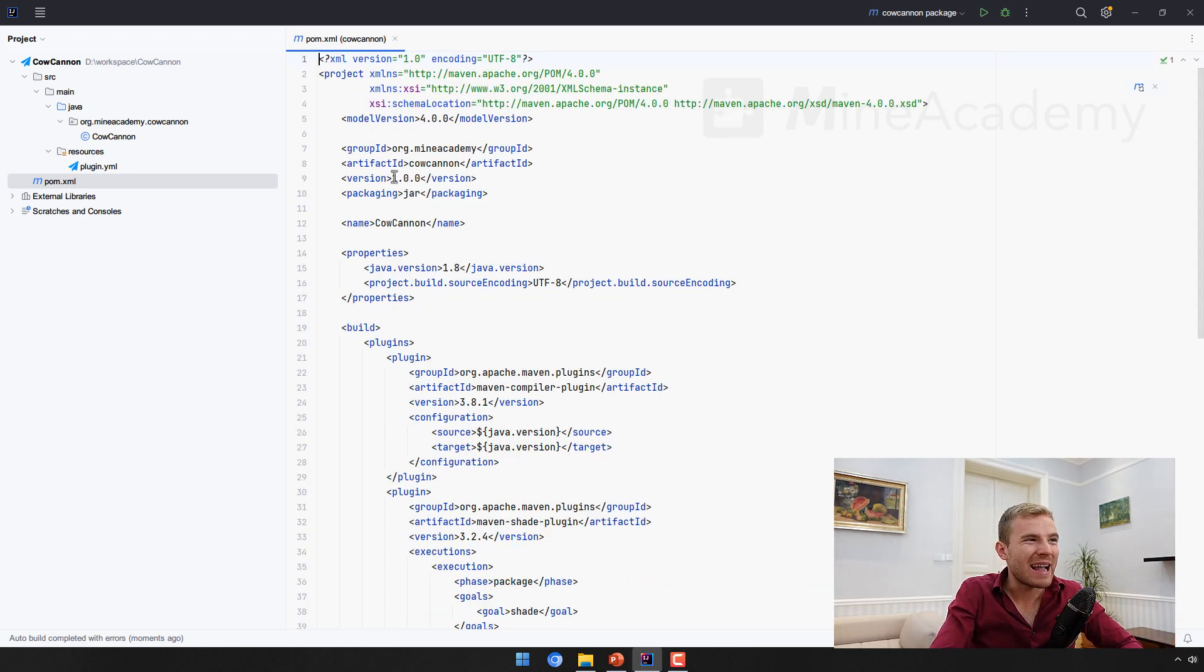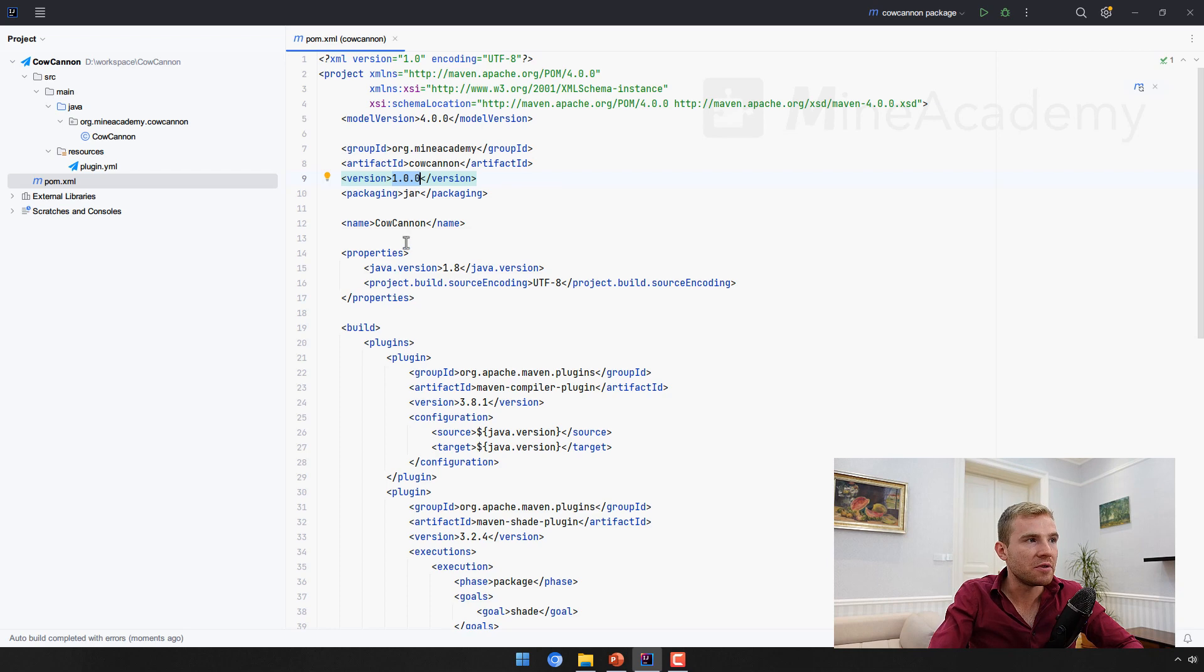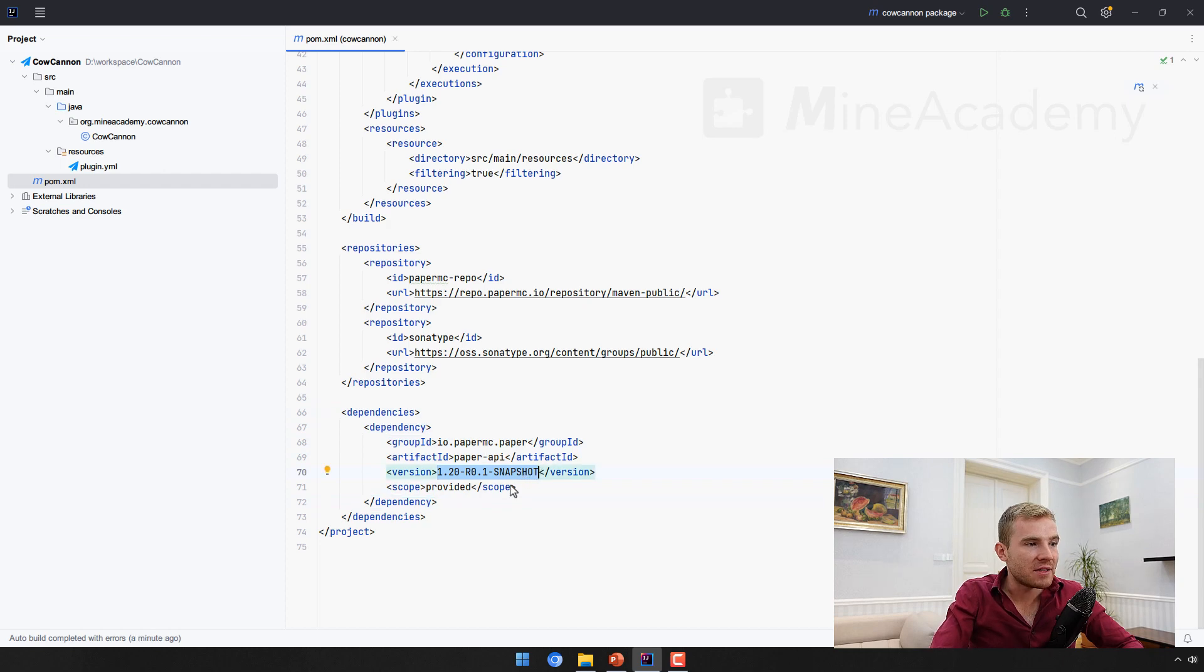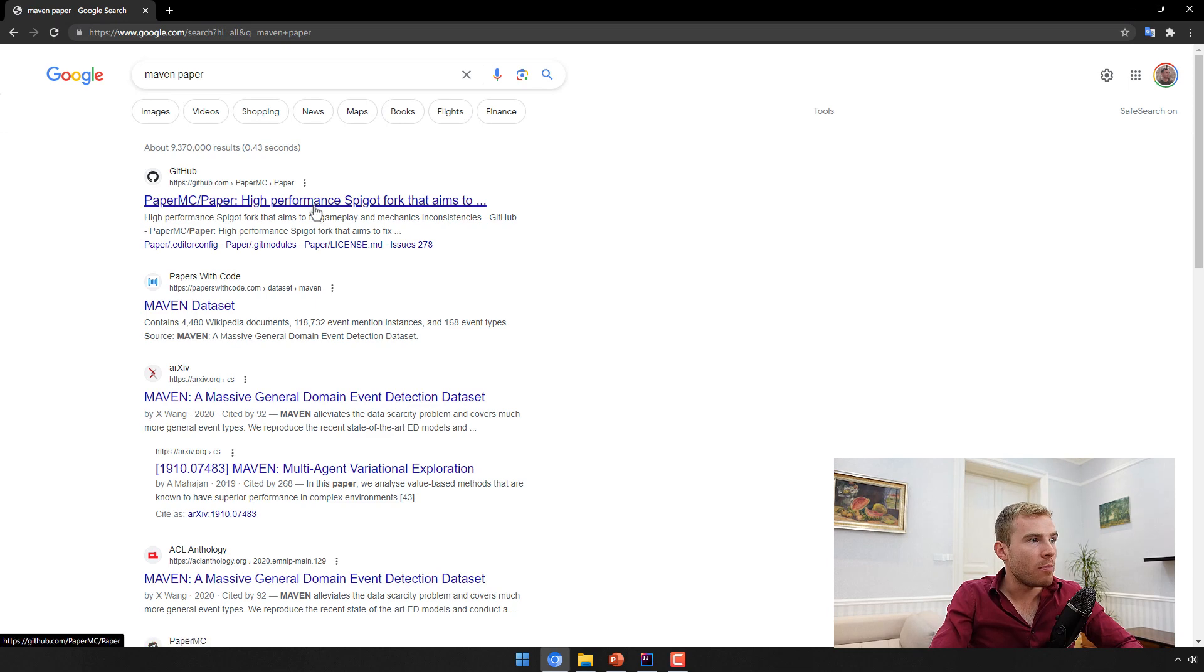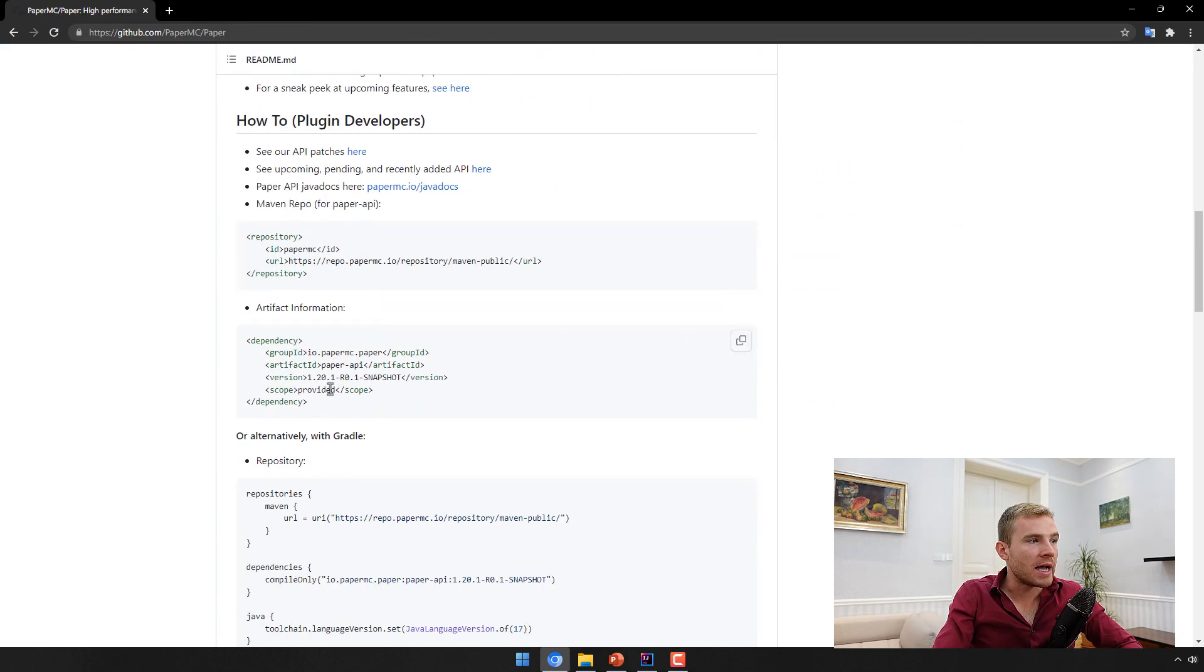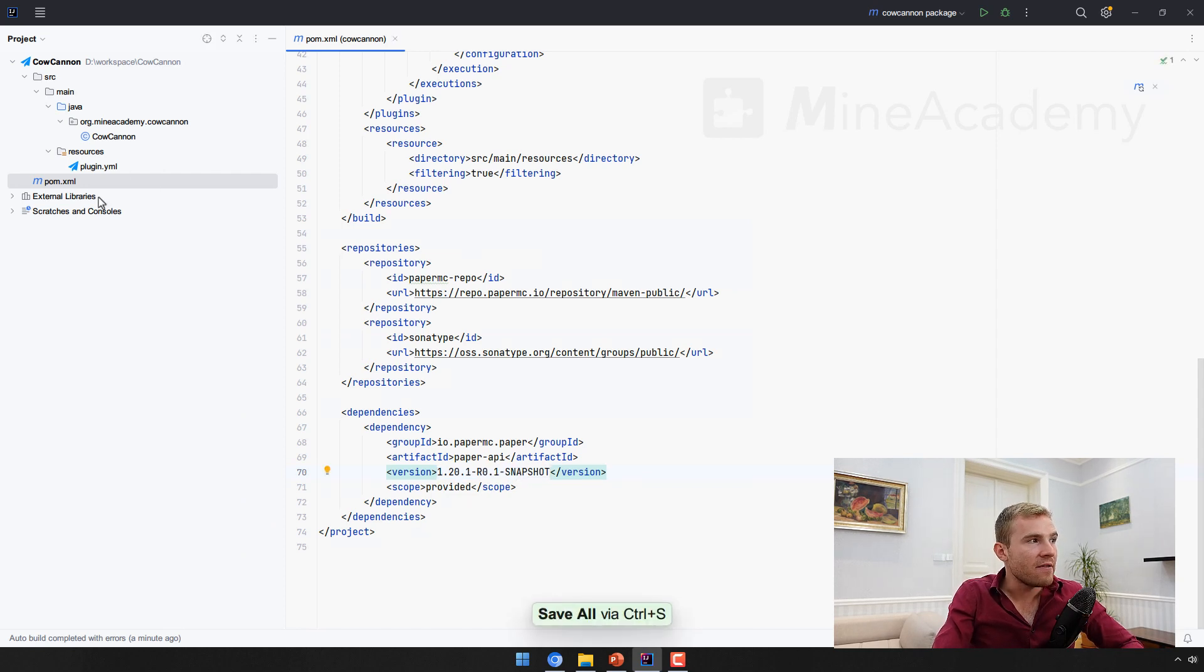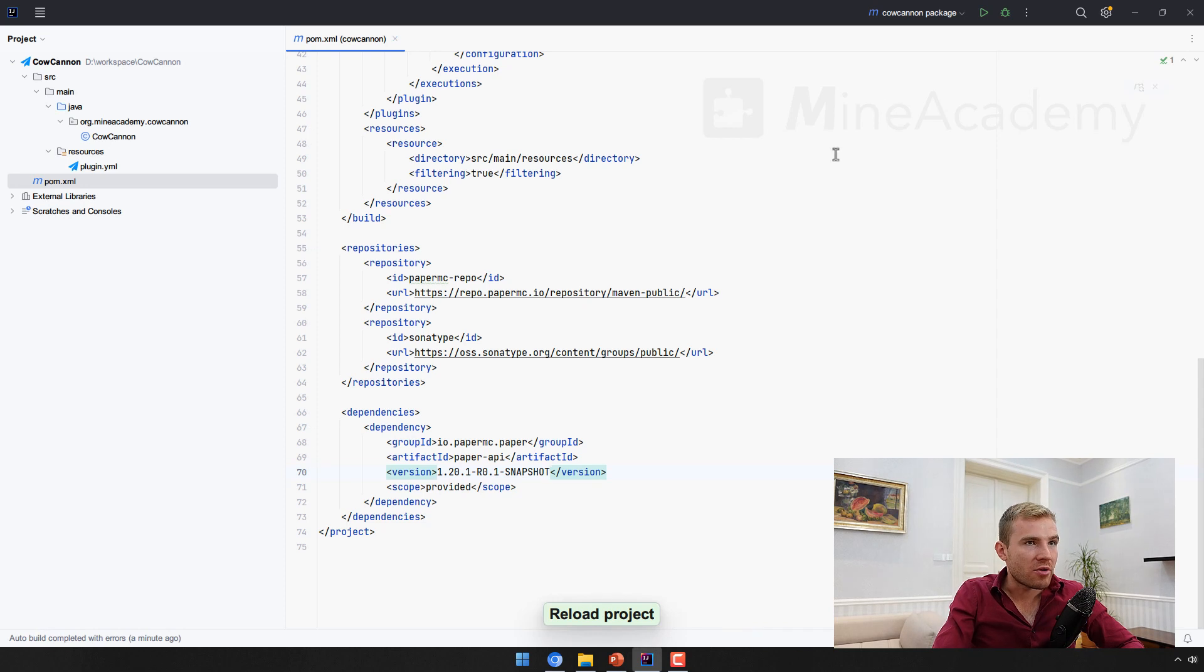To make your first plugin, let me just walk you through the folder structure. This is the pom file which comes from Maven. The only thing that you need to take a look at here is the version, and then down here is dependencies. We're supposed to be checking if this is the latest one. You can go to Maven Paper, Google, open up the first link, and then they provide the latest version.